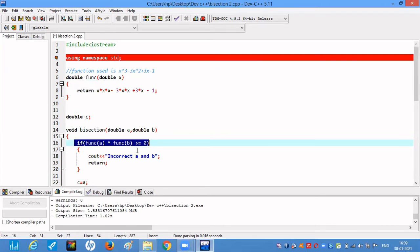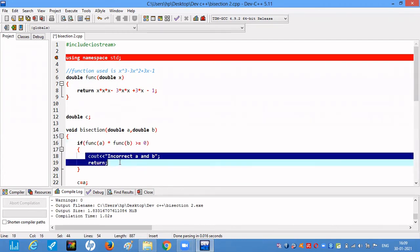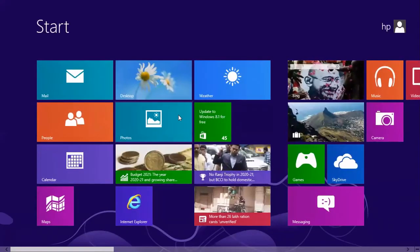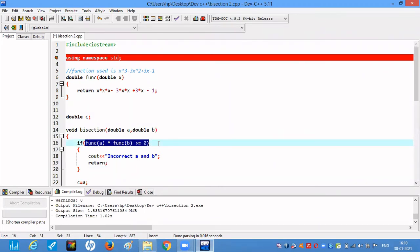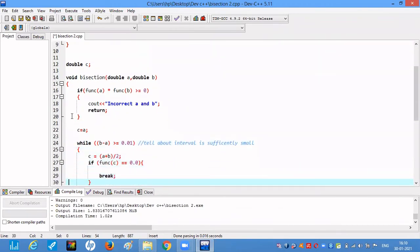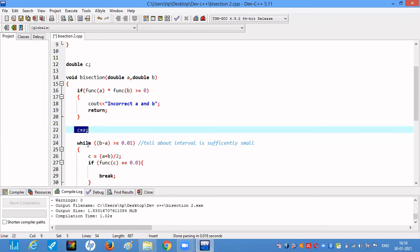We check: if function(a) * function(b) is greater than or equal to 0, the signs are not opposite, so we print that the intervals a and b are incorrect or do not contain the root of the equation, then return. If the condition function(a) * function(b) is less than 0, the condition is false and we proceed to the other statements. We initialize c to a and set the while loop condition.